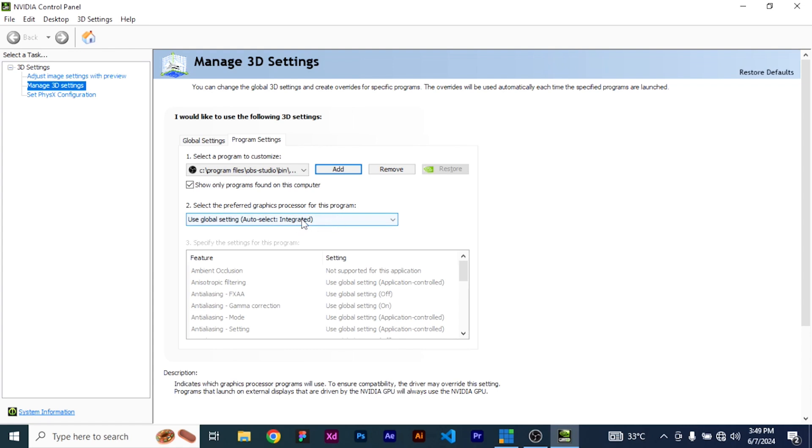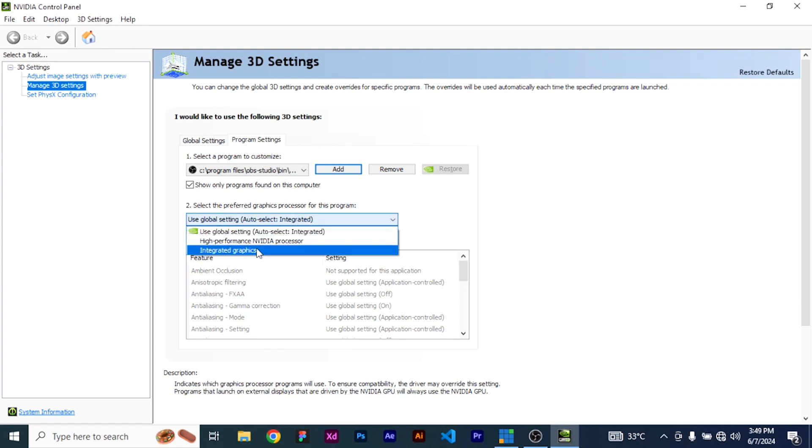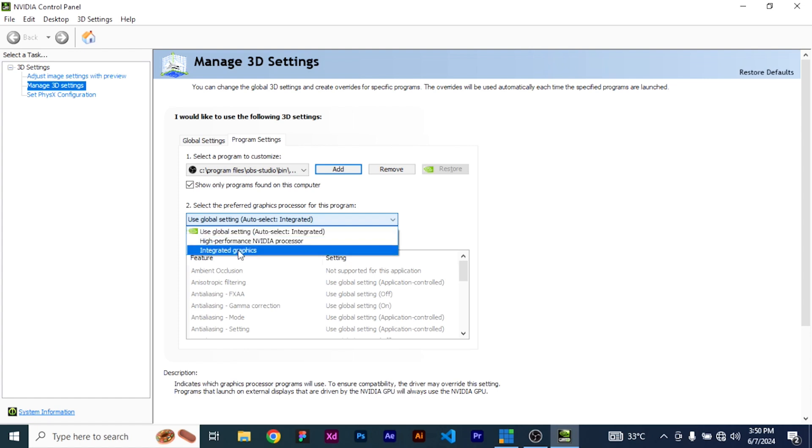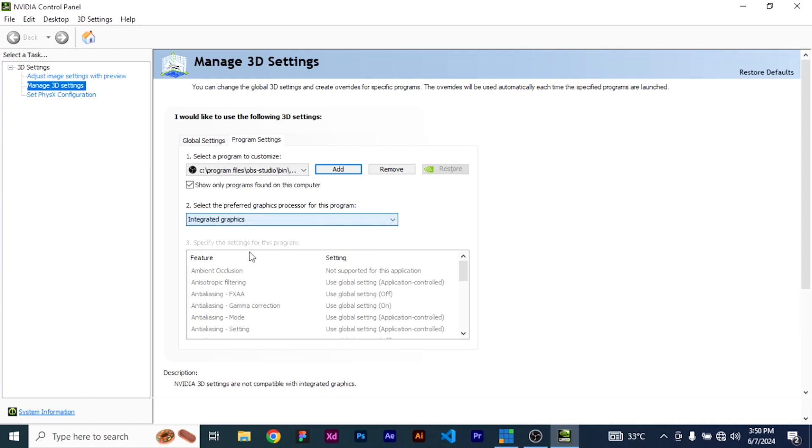On the second option that says select the preferred graphics processor for this program, leave the use global settings auto select integrated. Rather, use this specific one that says integrated graphics. Once that is done, you come here and then you hit Apply.